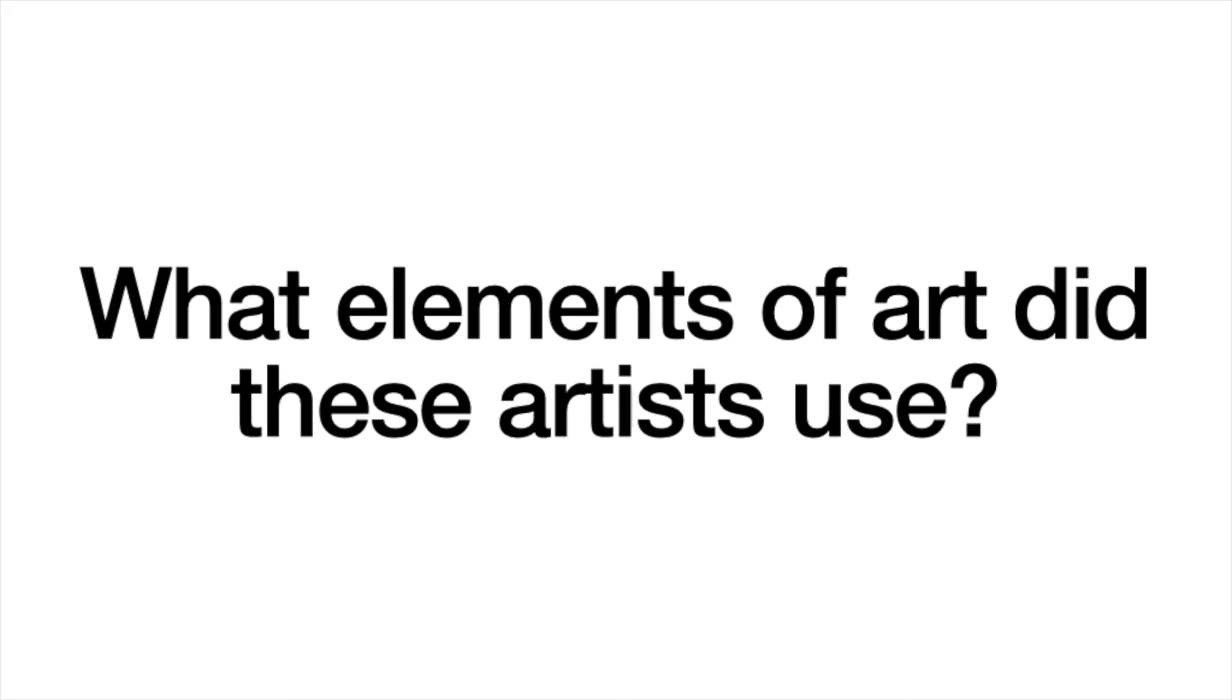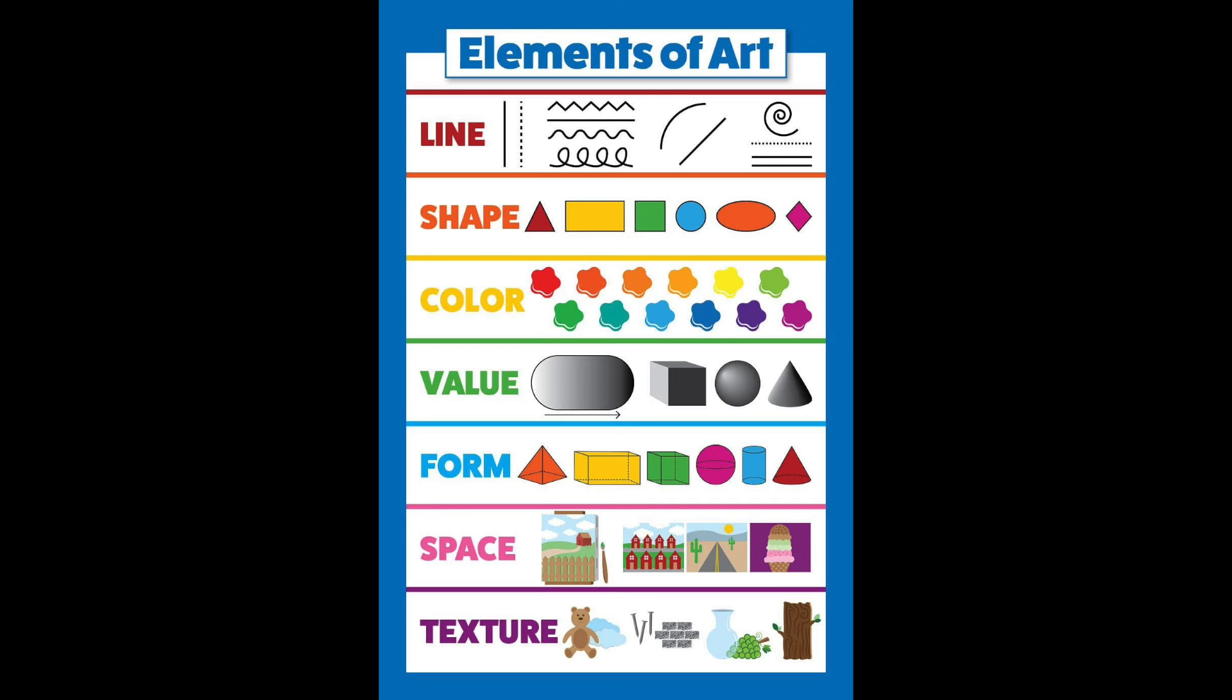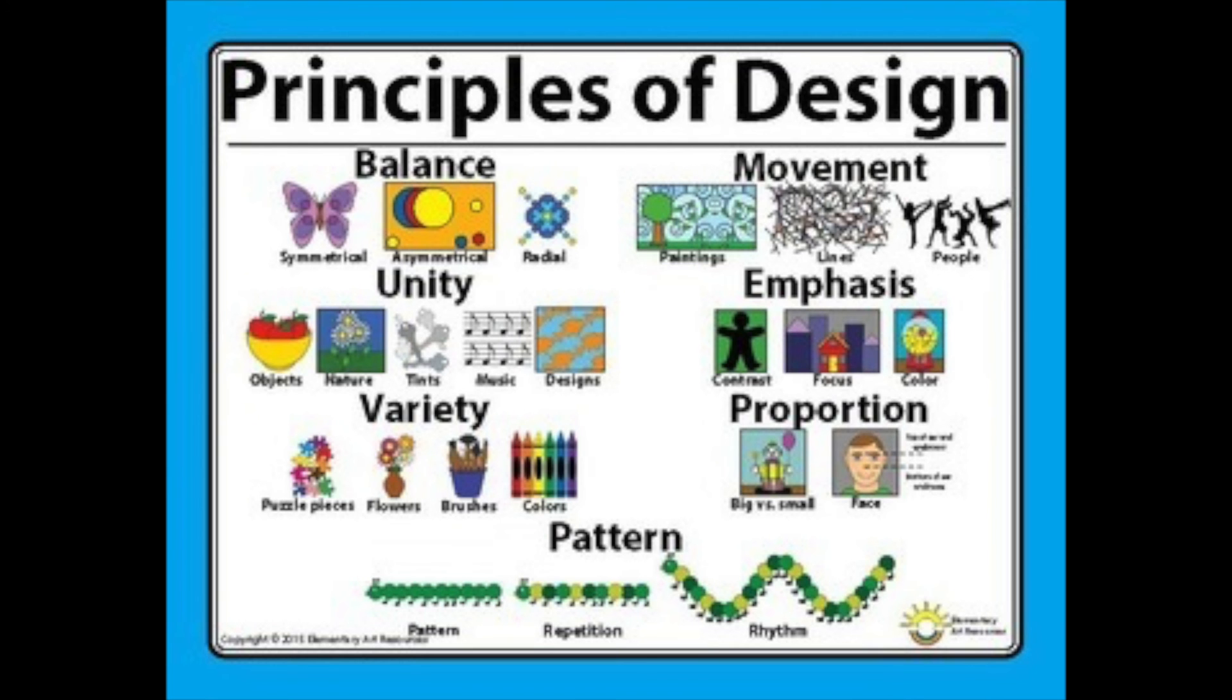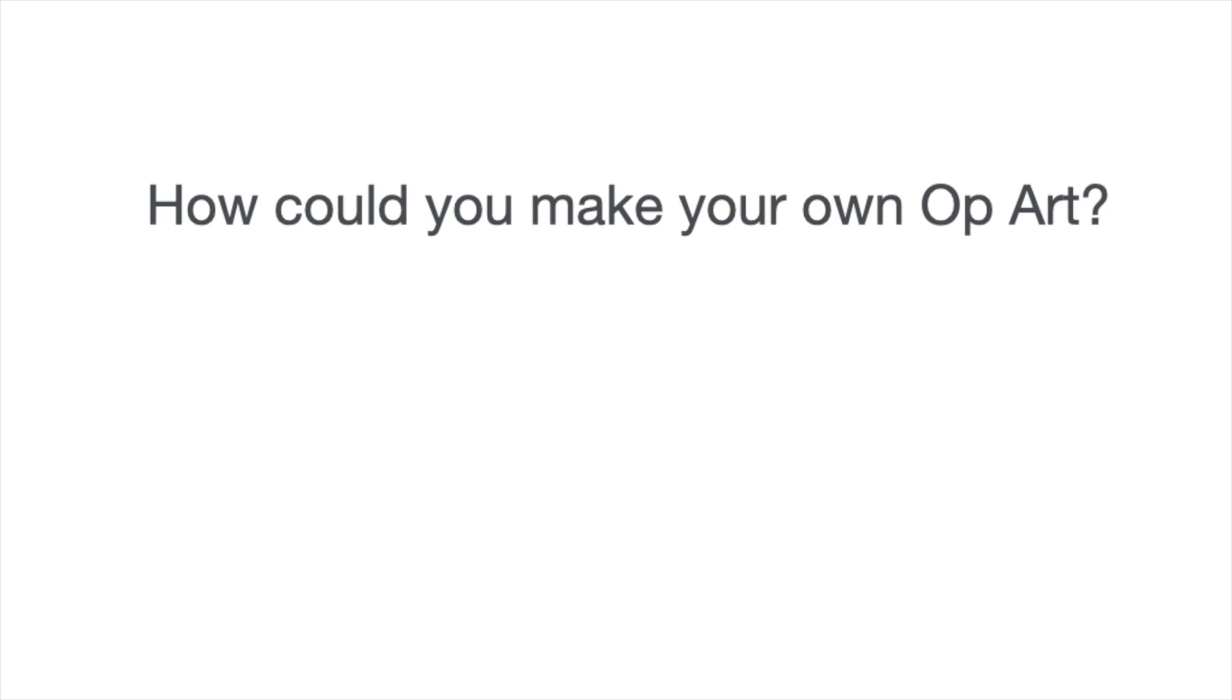What elements of art did these artists use? What principles of design did they use? How could you make your own op art?